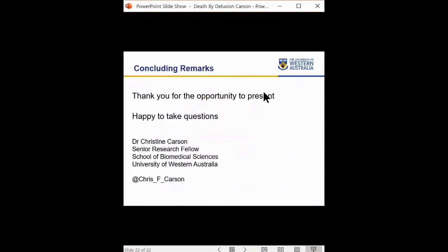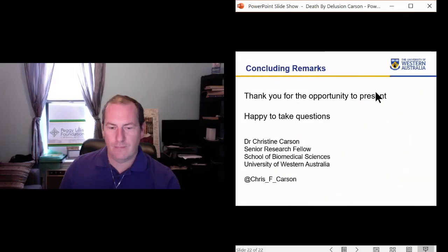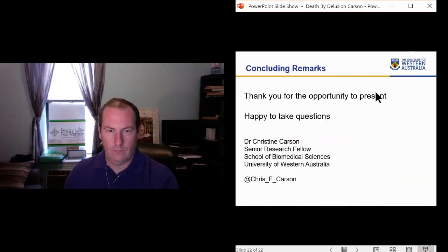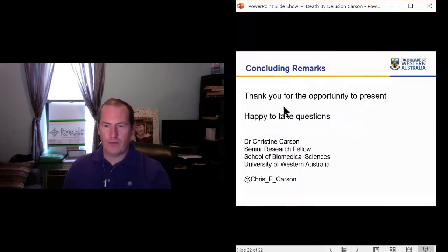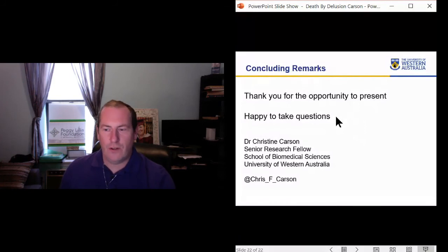Thank you very much for the opportunity to present today and I'm happy to take any questions. Thank you so much, Dr. Carson. That was really great. If you want to turn your camera on, we can see if folks have any questions.